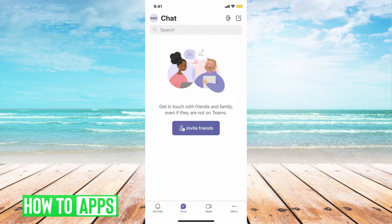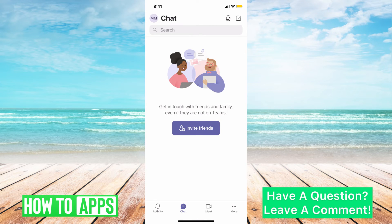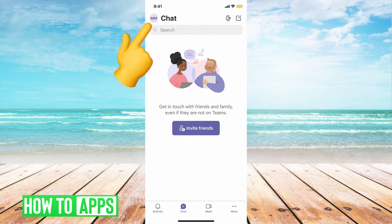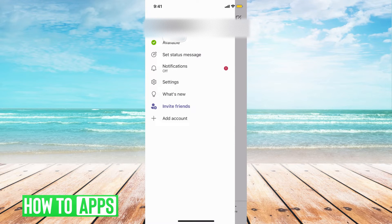I'm going to go ahead and first hit on my profile icon, which is located at the top left-hand corner of my screen. Mine has two Ms, but yours might just have a profile picture depending on what you've chosen. I'm going to hit my two Ms and this brings up a bunch of different settings.